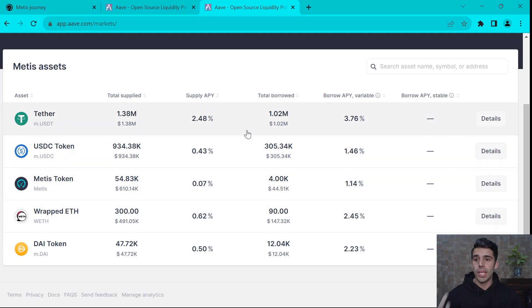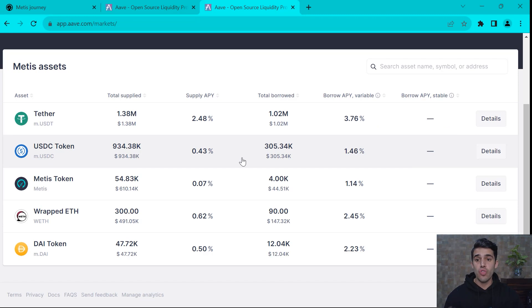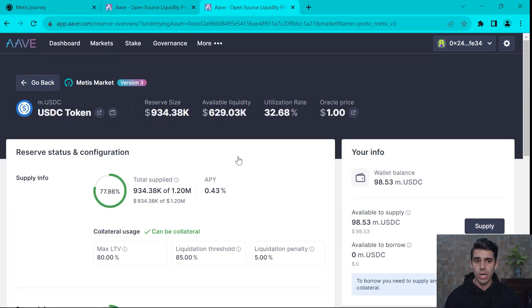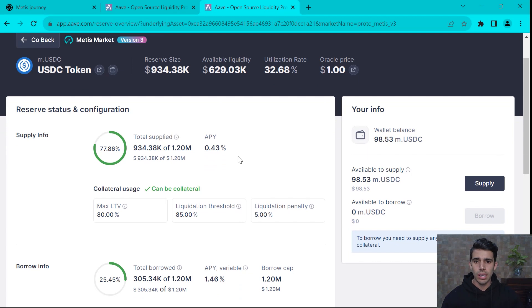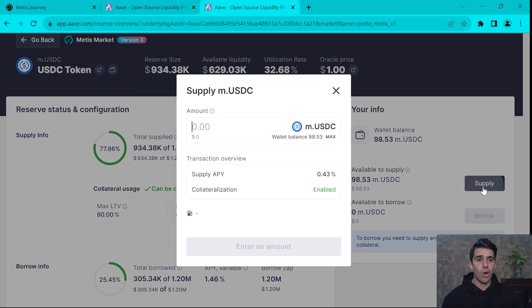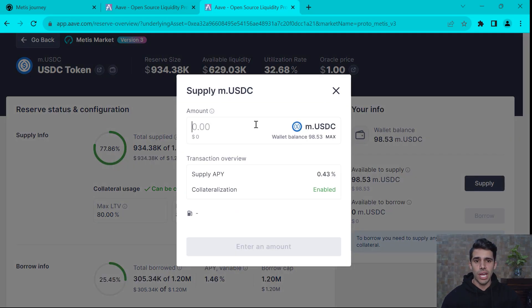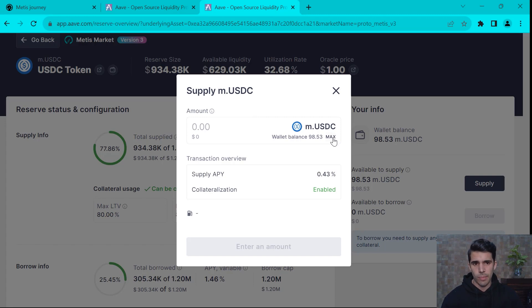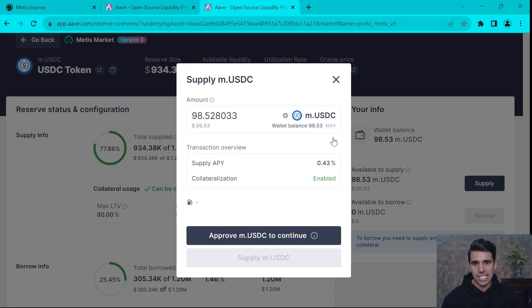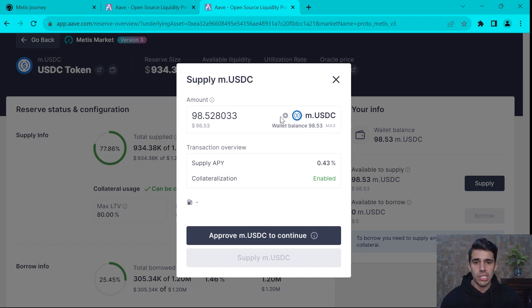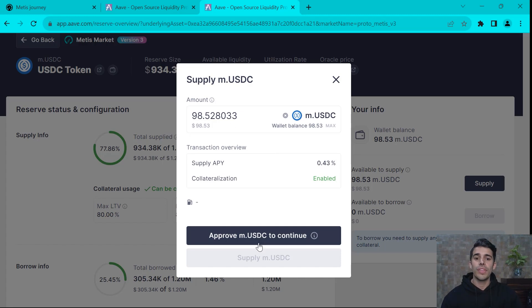So in my case, like I said, I have USDC. So what do I want to do? I want to go into the USDC pool and first I want to supply. So I want to supply USDC. And to be honest, I want to supply all. So personally, I'm going to hit max right here. So I have 98.5 USDC to supply. I want to supply it all. So approve USDC and continue.